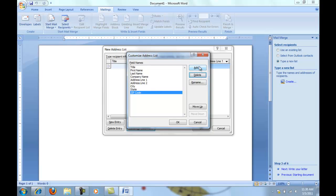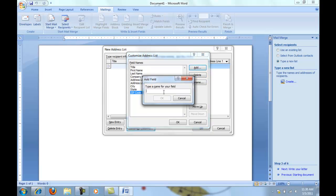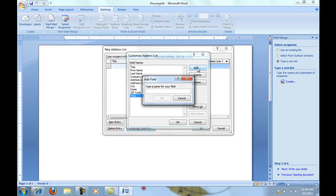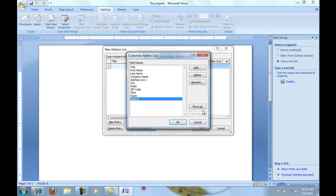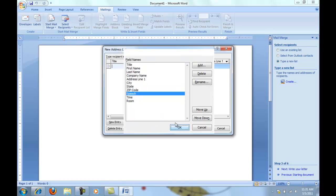I also want to add a couple of things. I'm going to add a field called Time, one that says Room, and maybe one that says Speech. You can move these around easily by using the move up or down buttons. For example, if I want the speech to go up, you can move them around like that. Once you're sure, go ahead and click OK.